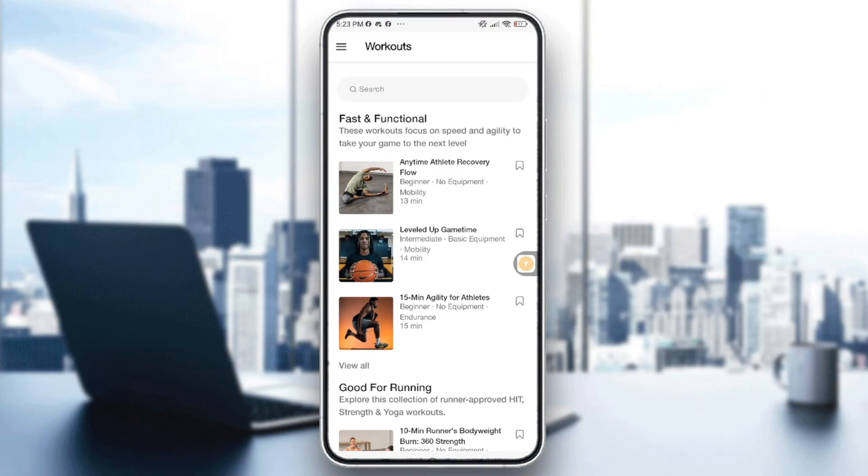As of the most recent updates, the Nike Training Club NTC app doesn't offer direct support for sign-in with the Apple Watch. Nike has not integrated full Apple Watch functionality into the NTC app in the same way as it has with the Nike Run Club app.